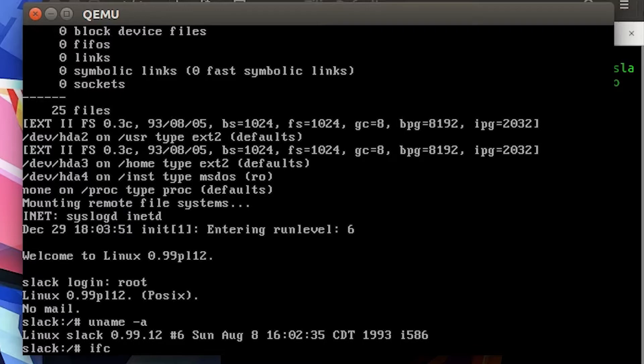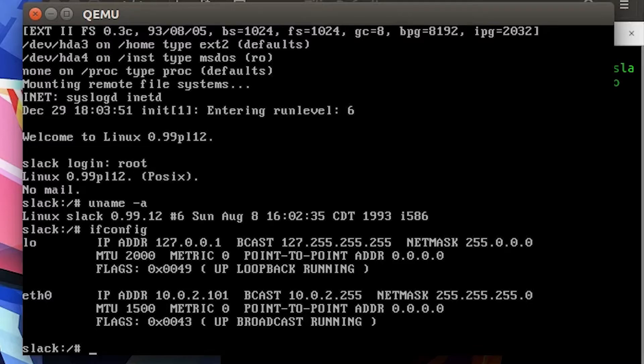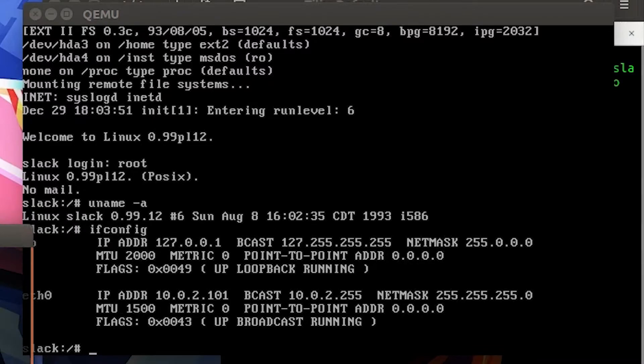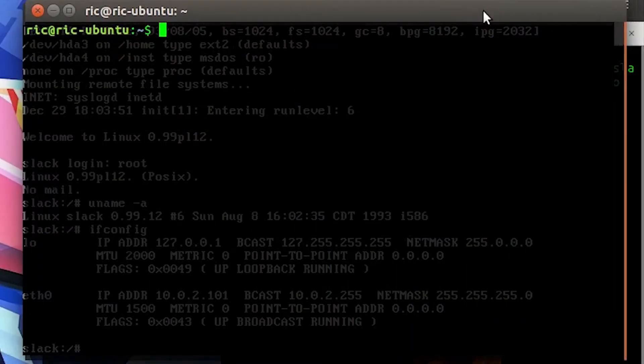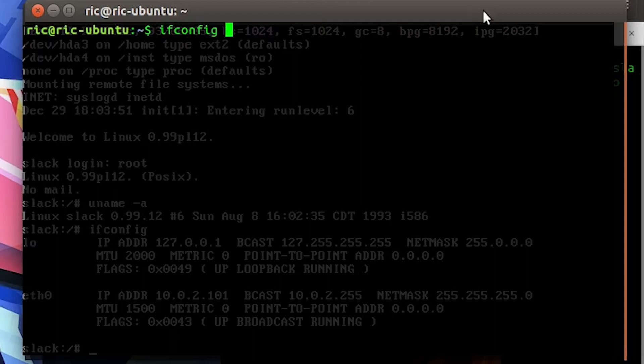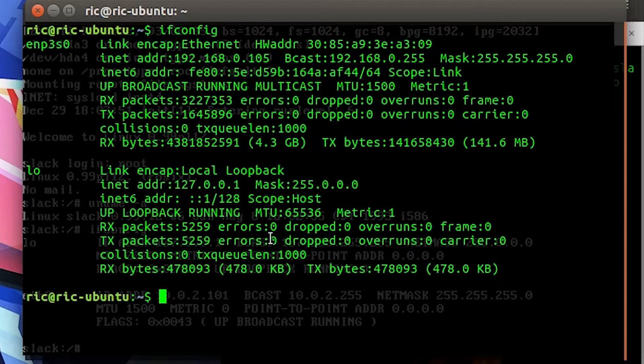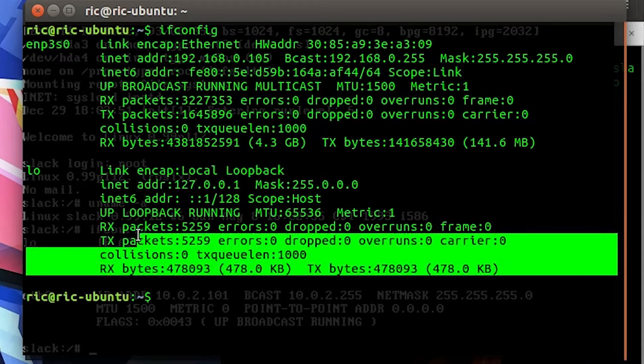Surprisingly, ifconfig, which is sort of going out of fashion nowadays - I see less and less OSes with this command line built - works. It gives us our IP address. There are a few fewer lines than I expect. So if we look at actual ifconfig output nowadays, it has the IPv6 address and you can actually see that there are a lot more info.